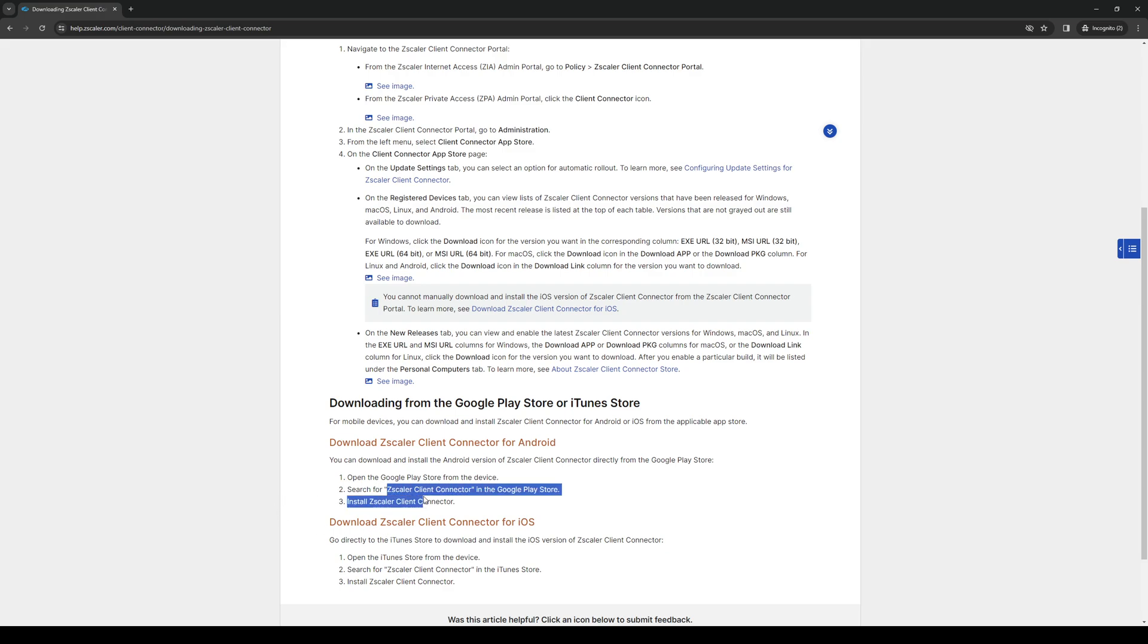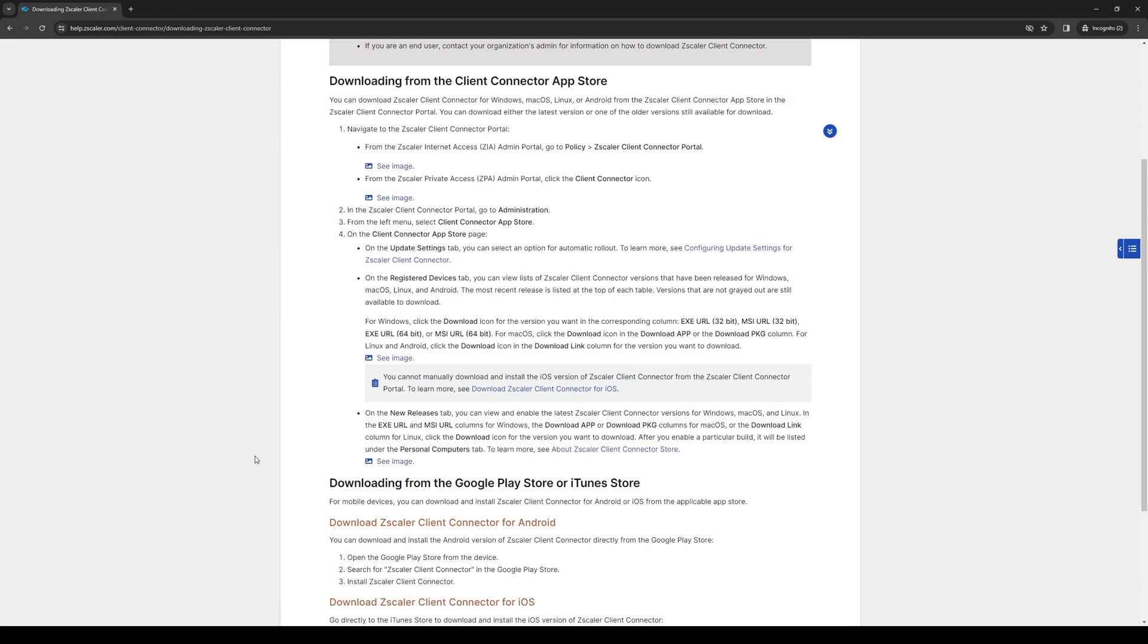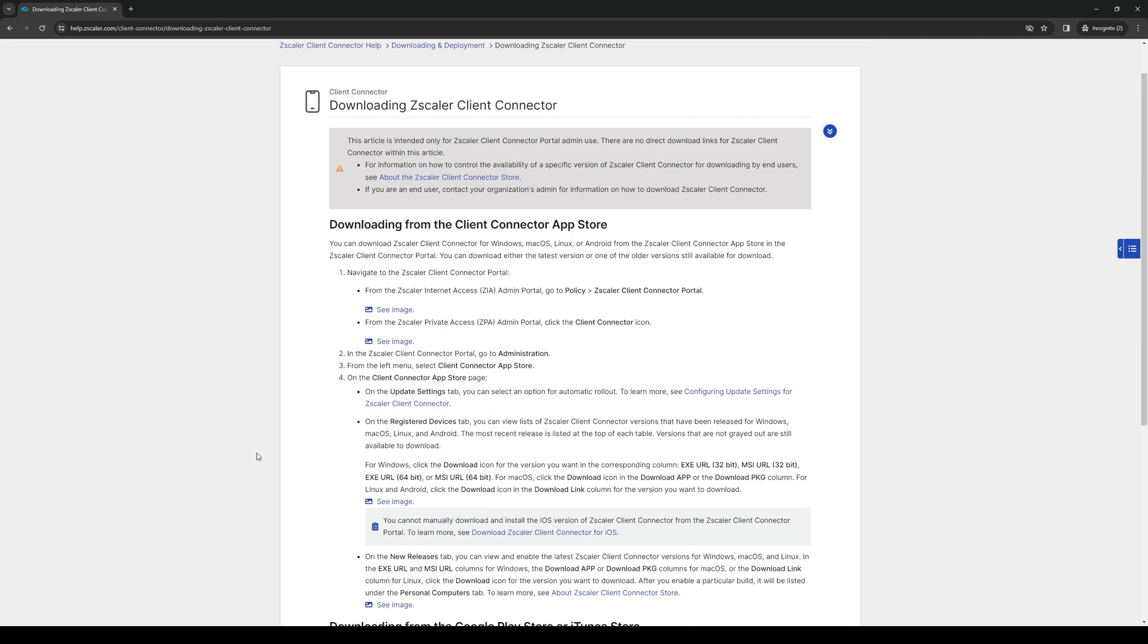This is what you have to look for exactly. When you do, all you have to do is click install or download and then it will automatically install onto your mobile devices. As for the other platforms such as Windows, Linux, or Mac OS, it's actually a bit of a different story.